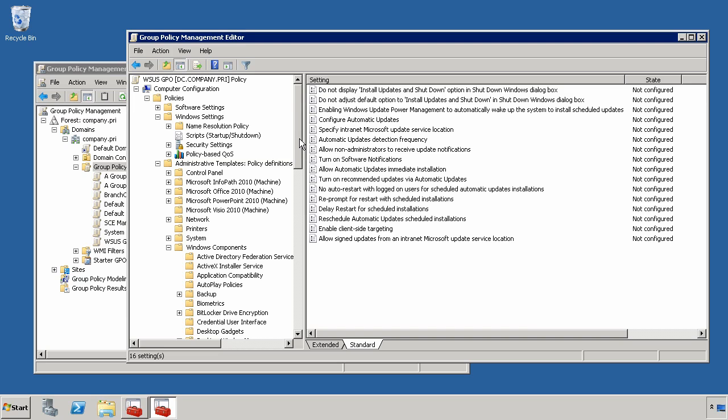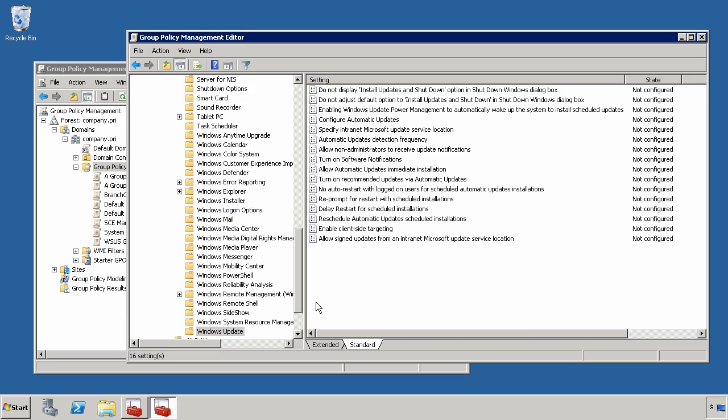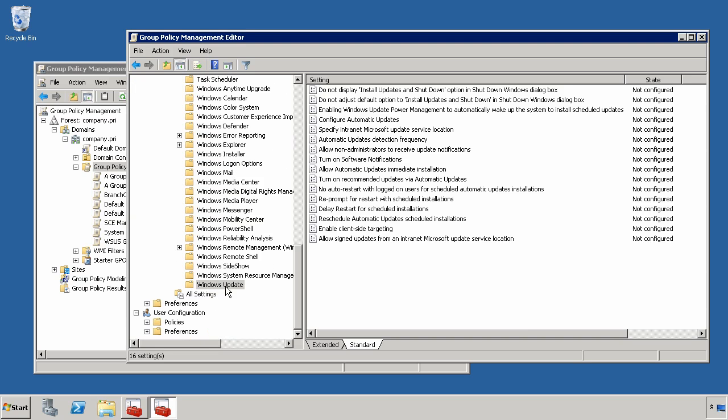As you can see here, I've got the Group Policy Management Editor brought up, and I'm taking a look at Administrative Templates, Windows Components, and then Windows Update down here on the bottom. Windows Update has a number of different settings that you can configure for how you will go about deploying patches to the computers on your network.